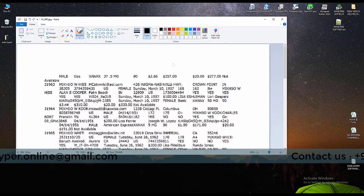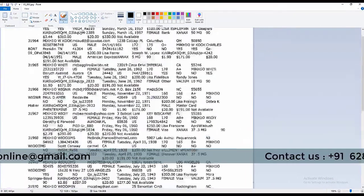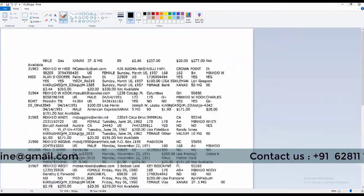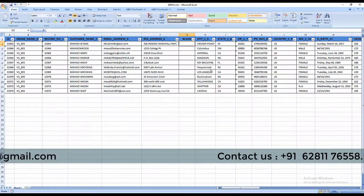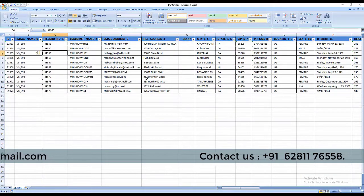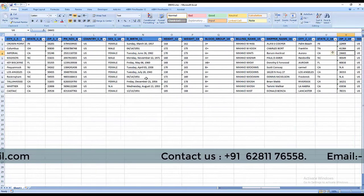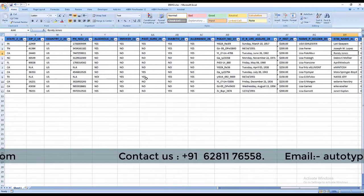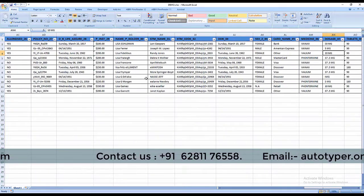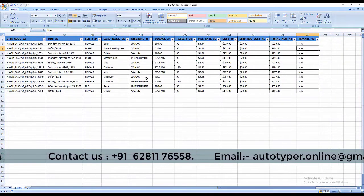This is the JPG image. In this JPG image contains form filling data with record numbers. You cannot extract the data from the JPG image. We use conversion software to extract the JPG image data into Excel.